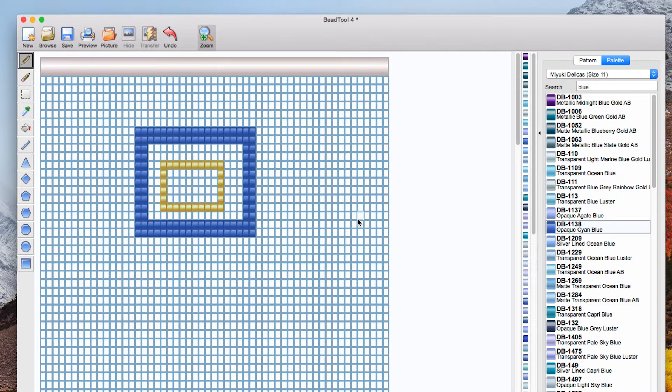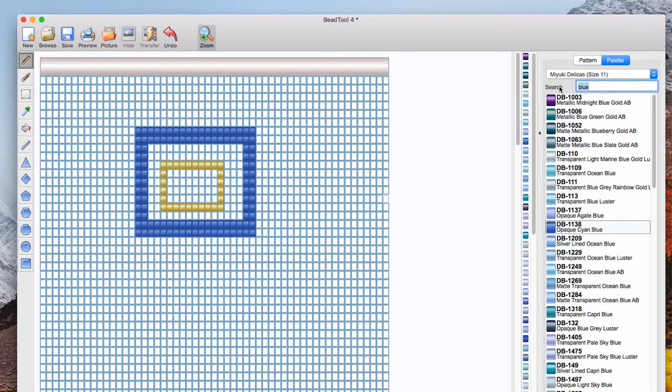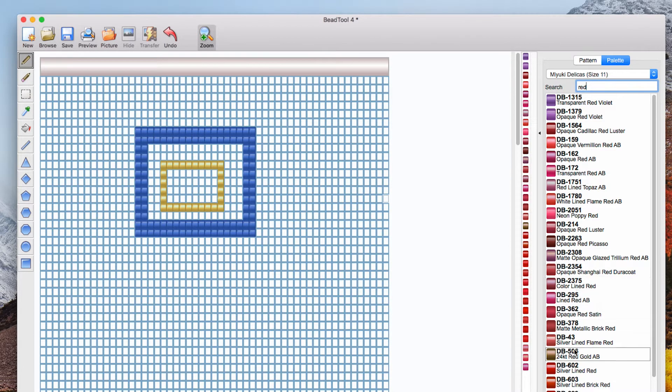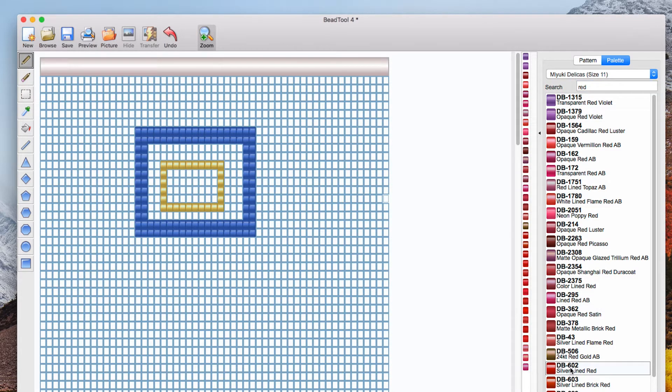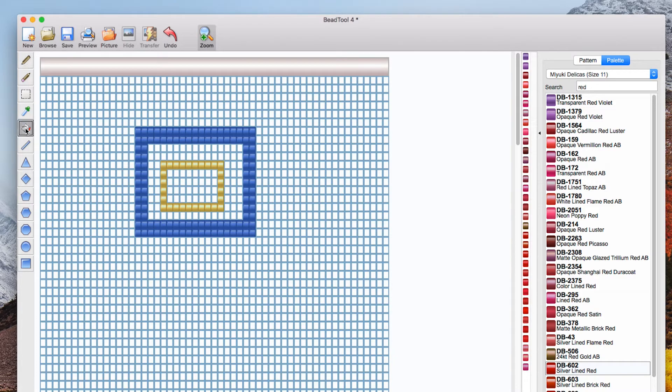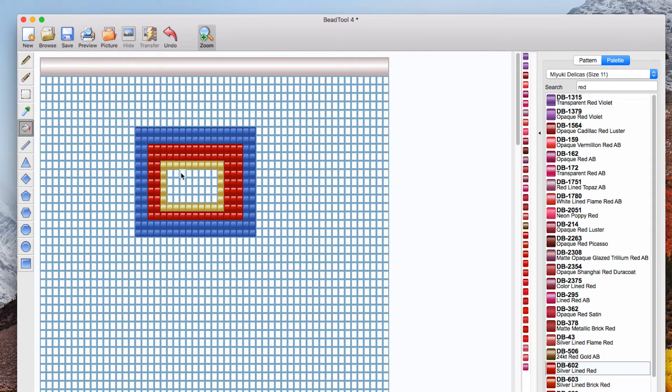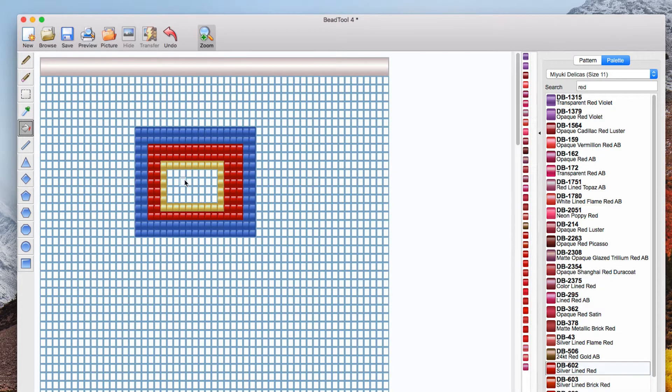You know what I'm going to do is I'm going to fill red in between the blue and the gold so I go back to the palette search for red click on the one I want then click on flood fill. Don't forget to click on flood fill and click in the area that I want to fill. I might as well fill in the center as well.